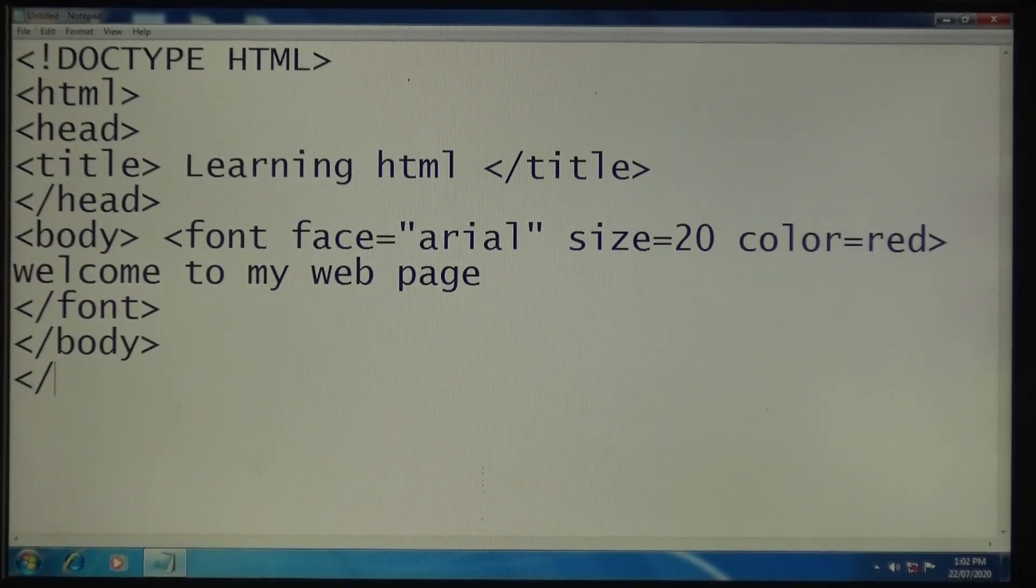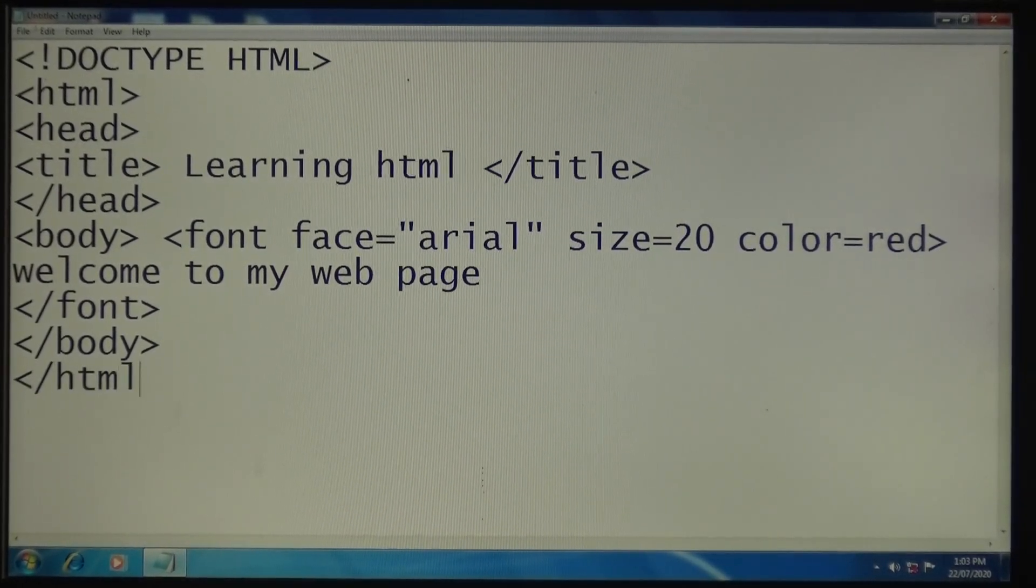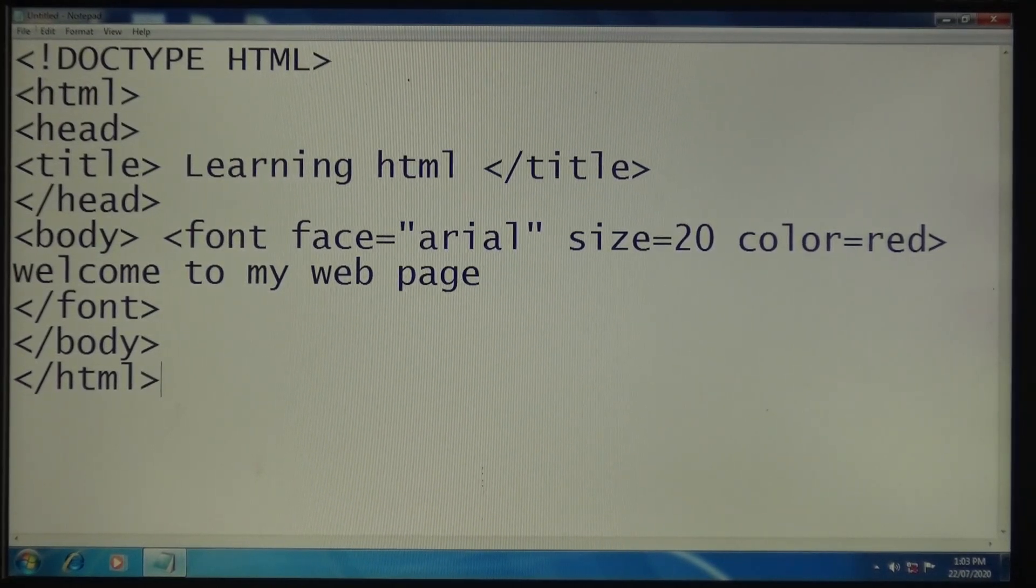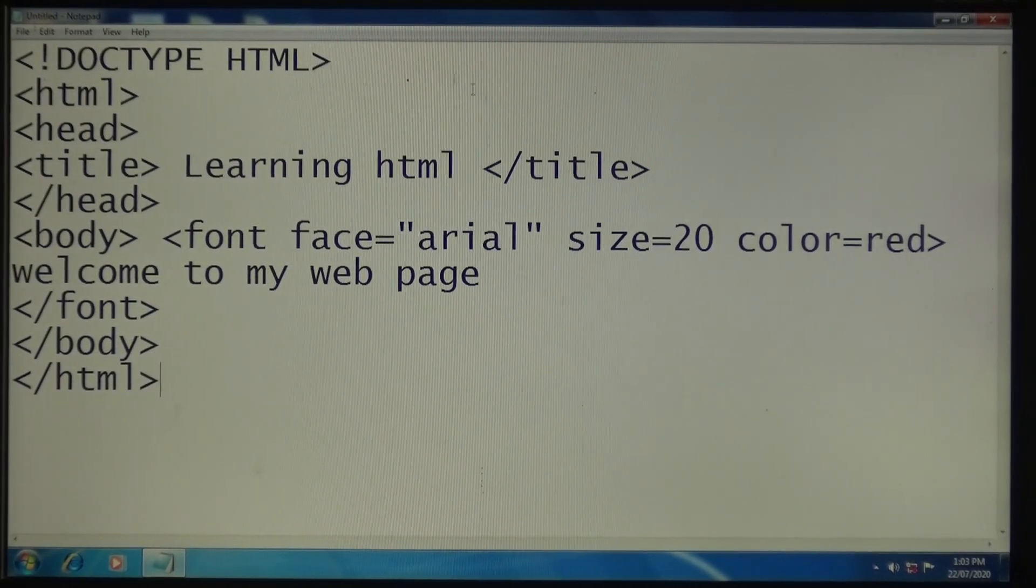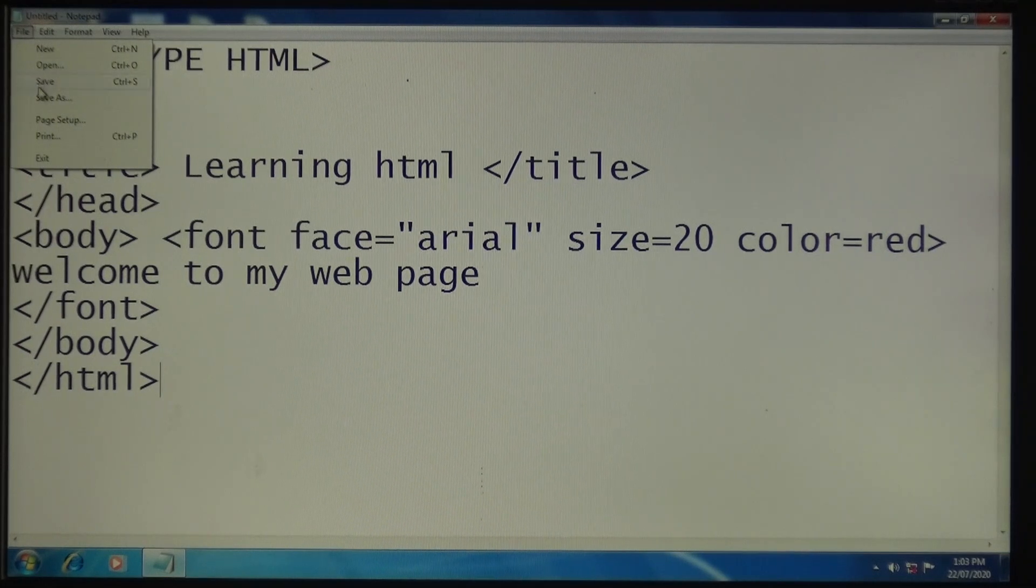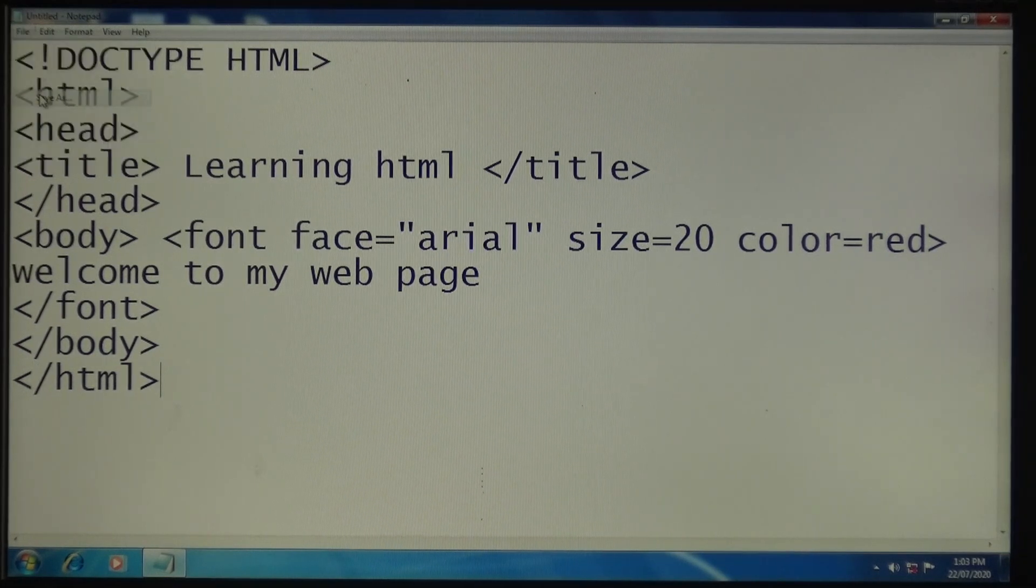Finally, close the HTML tag. After this, you have to save it. Go to the File menu and click Save As.